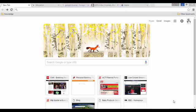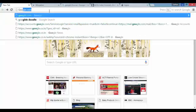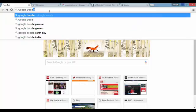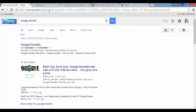Unlike the first generation browsers, in Google Chrome you can start your search or perform your search from the address bar itself. For example, you can search the term 'Google Doodle' directly from the address bar. It is the same as opening google.com and searching. This is the first simple shortcut.